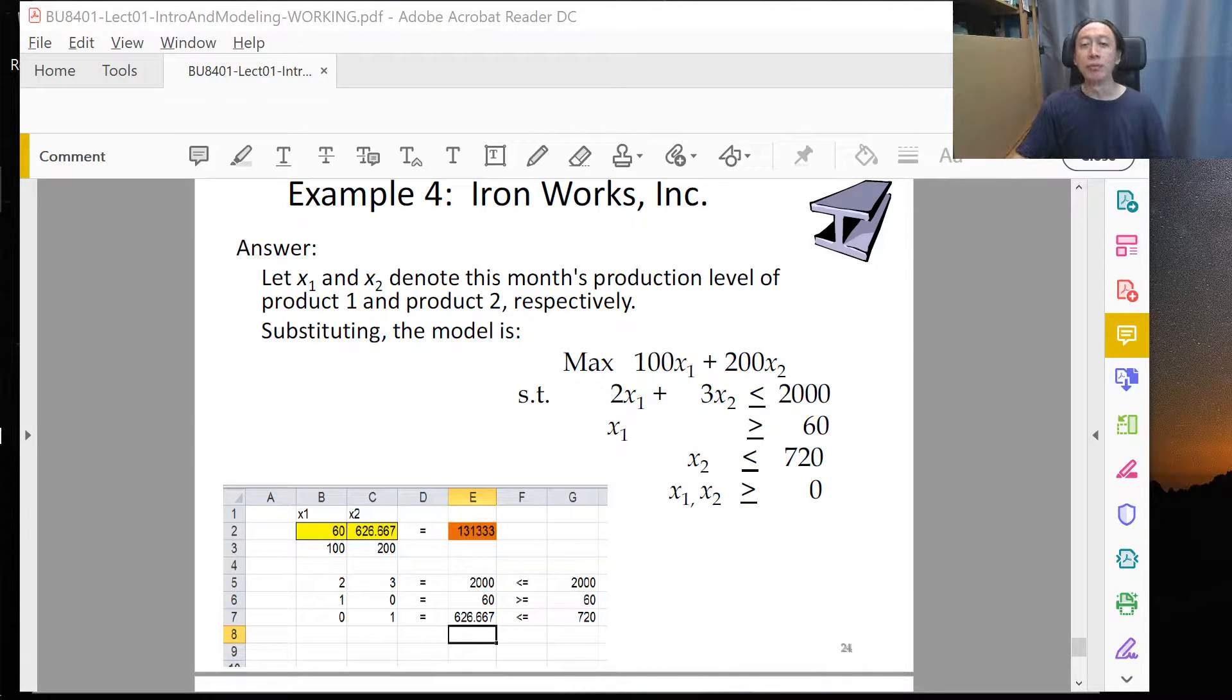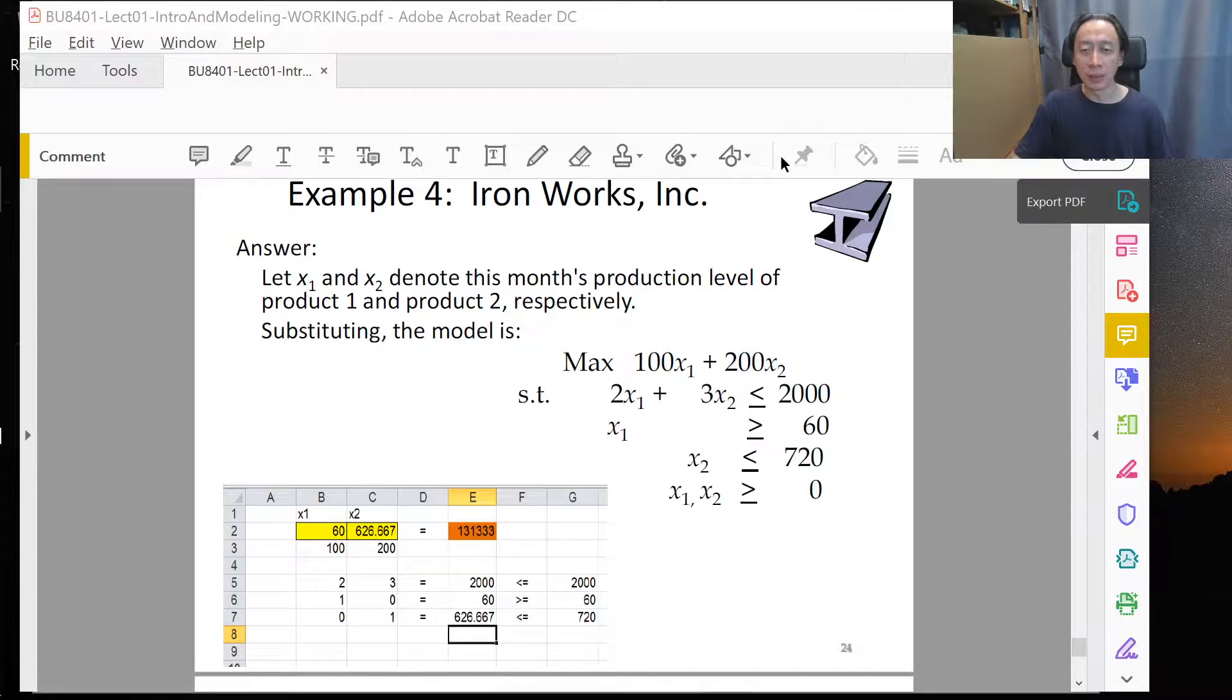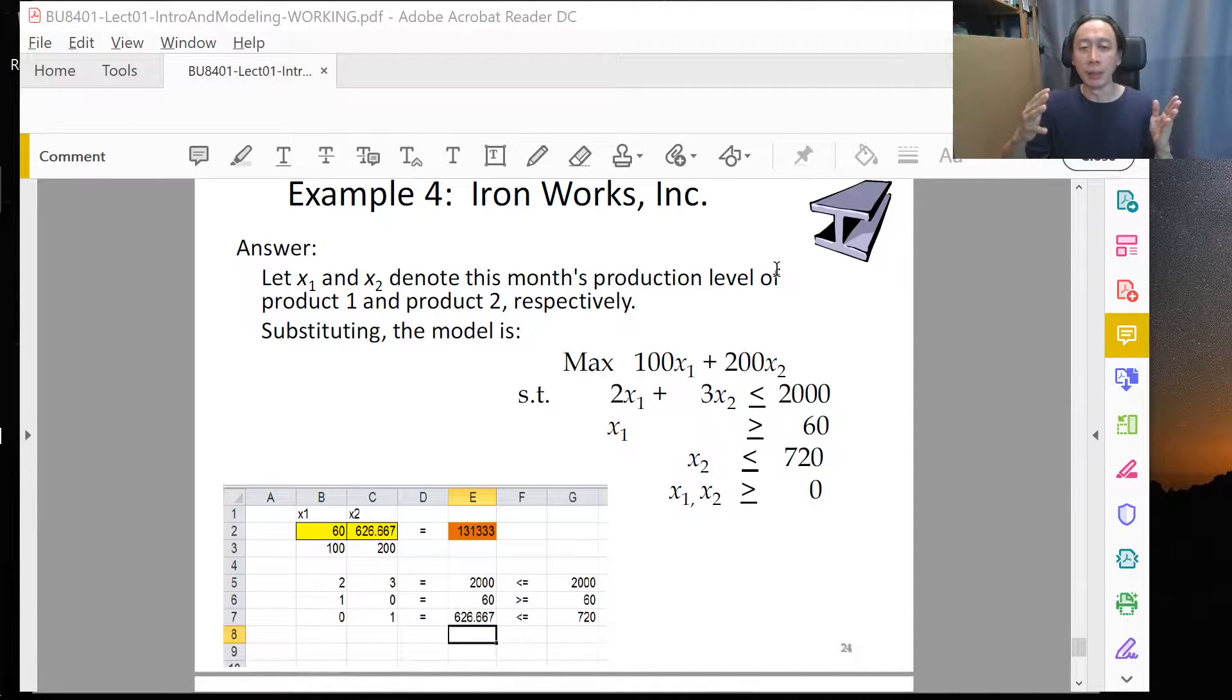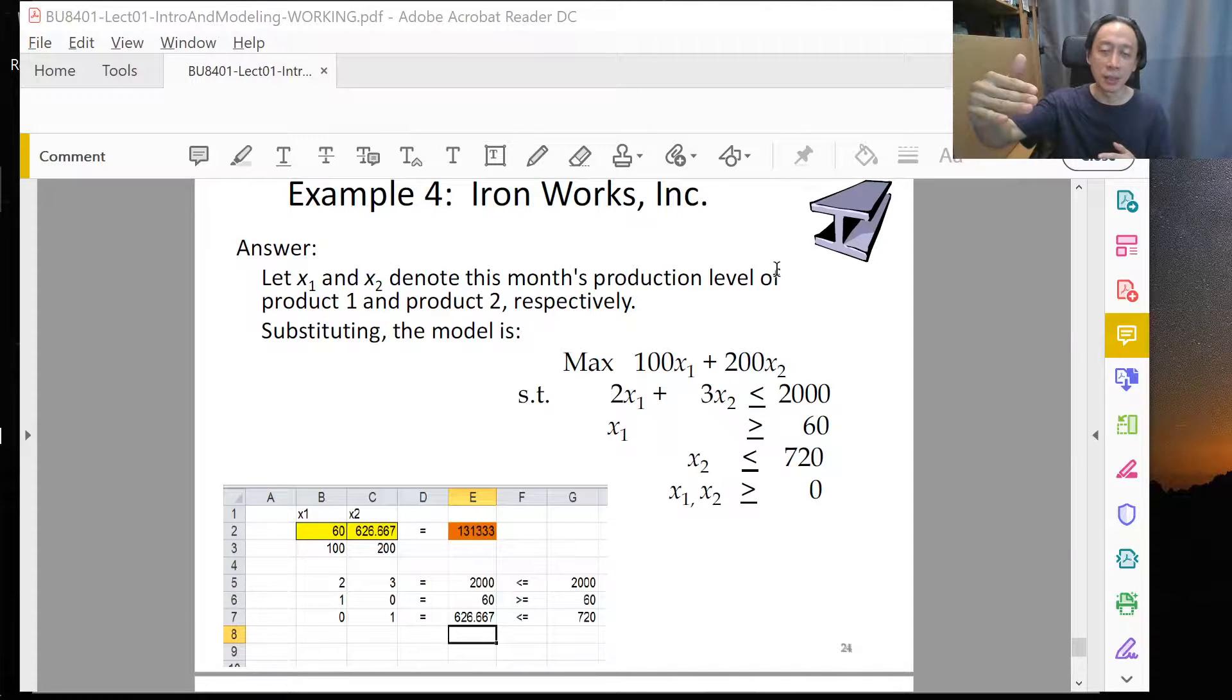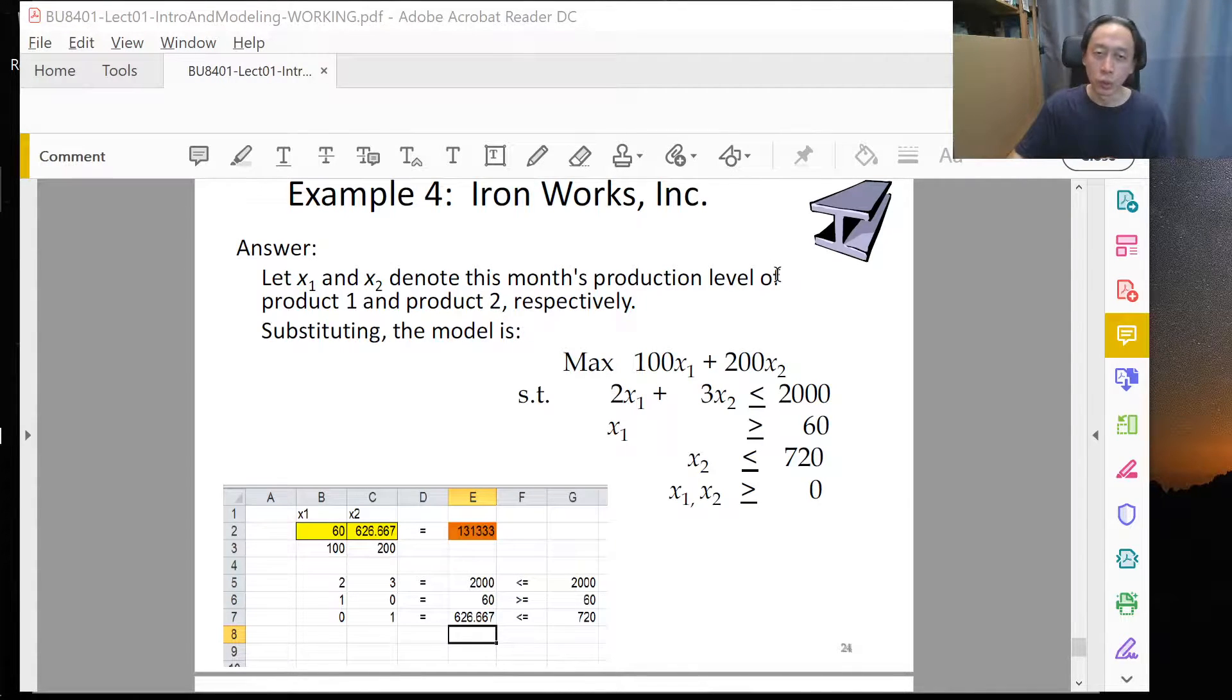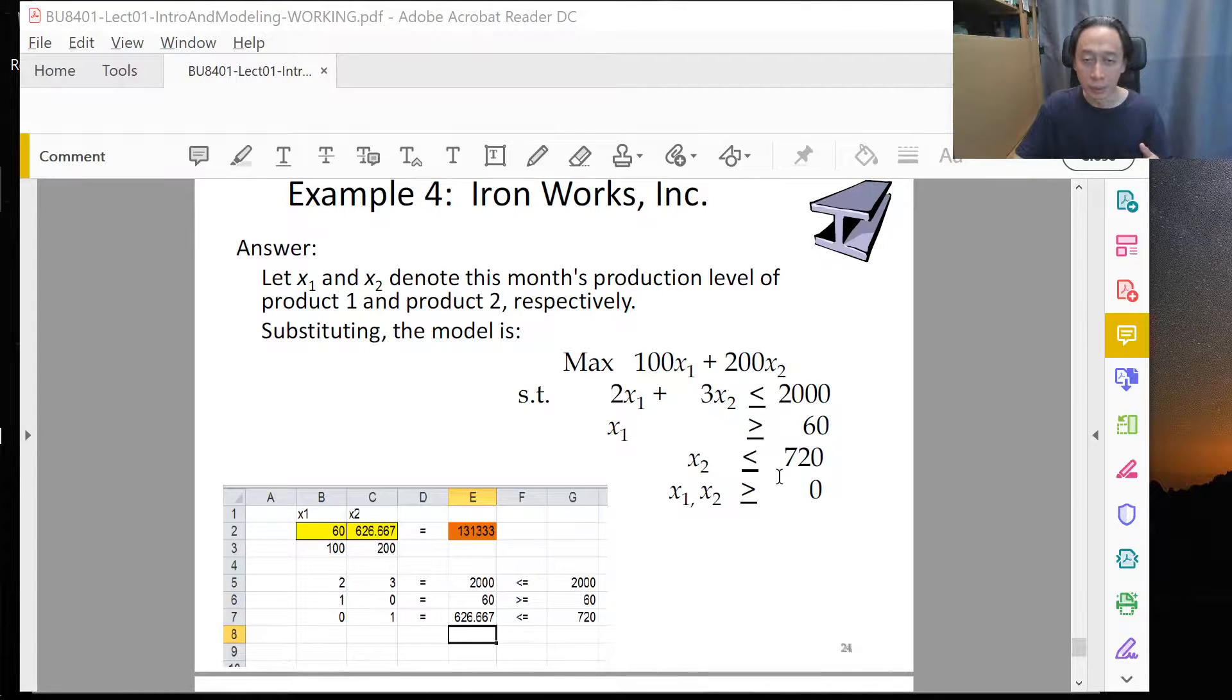Hi, welcome back to Management Decision Tools. So in the previous session, we worked through this example. We went from the question setting, the problem statement, to translate successfully to this LP model.